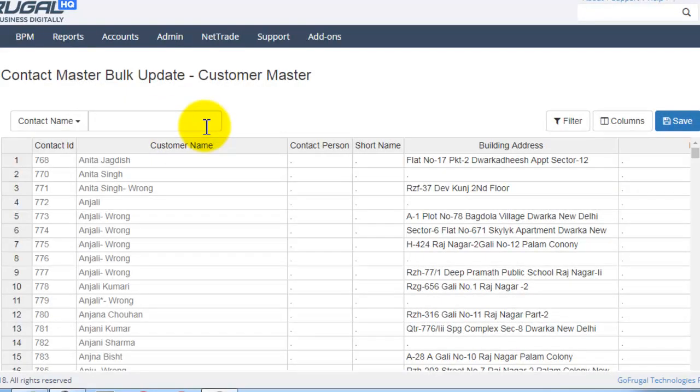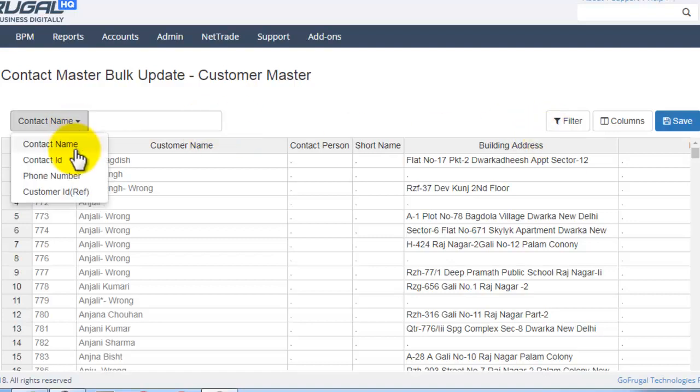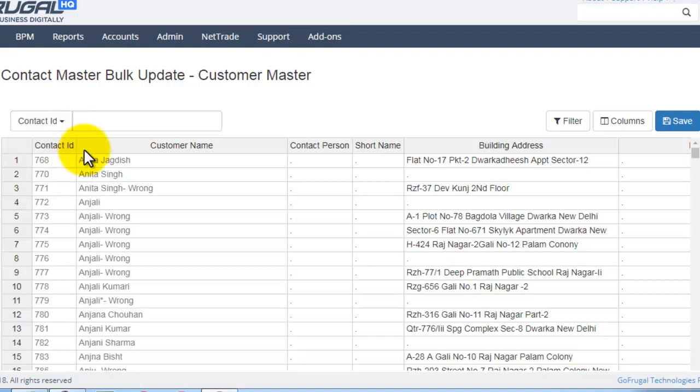All the contacts will be loaded. Suppose if you want to filter one particular contact, you can choose.